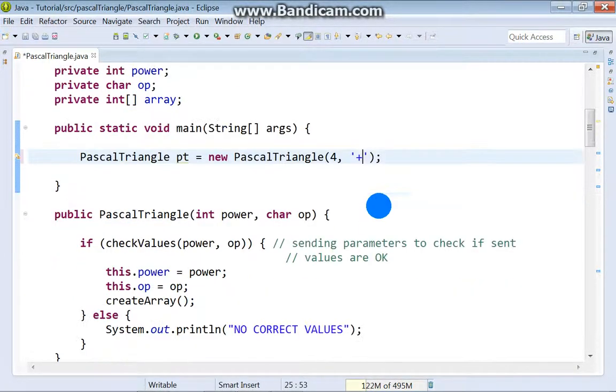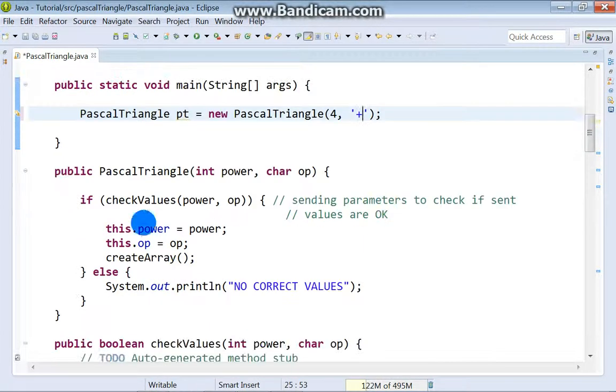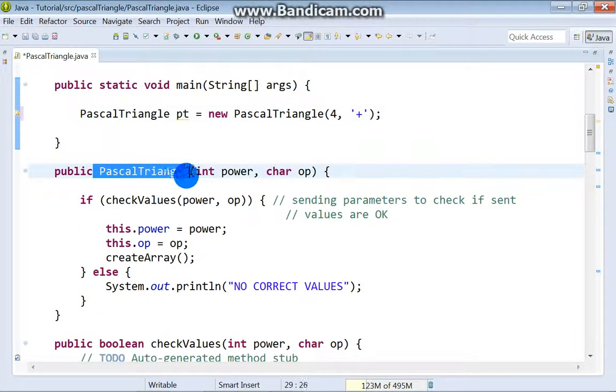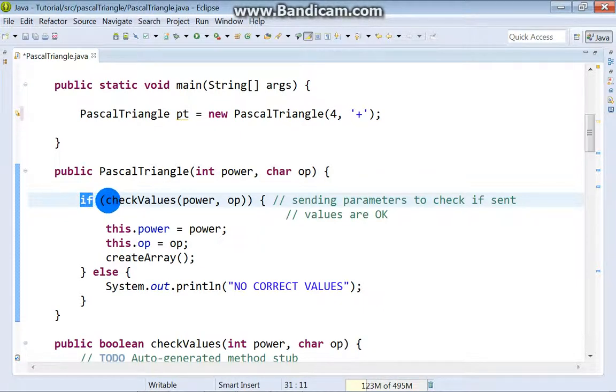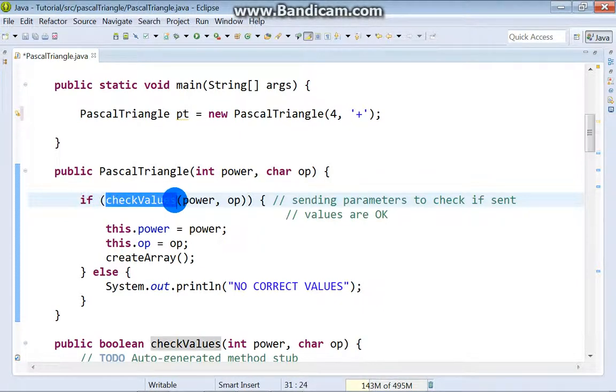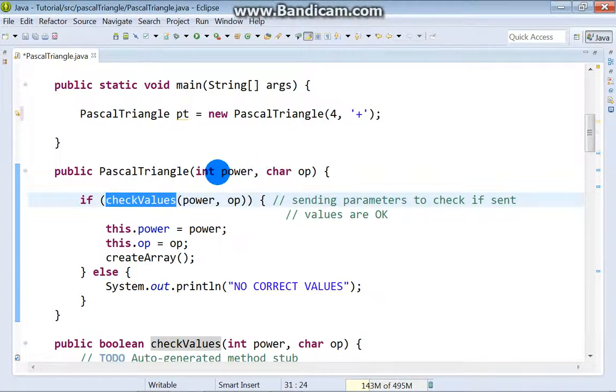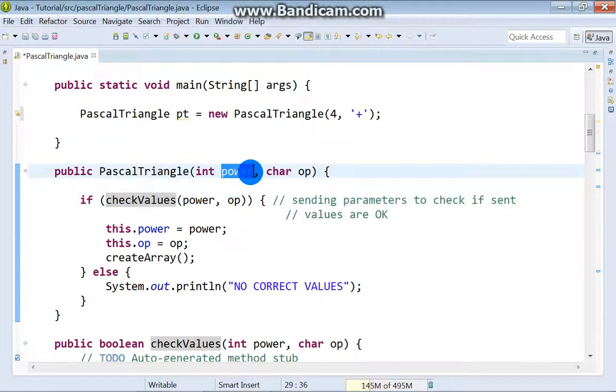Okay, let's continue. This is our constructor. At the beginning we got if condition and we call checkValues method to check if everything is okay. Of course we are setting parameters, power and operation.